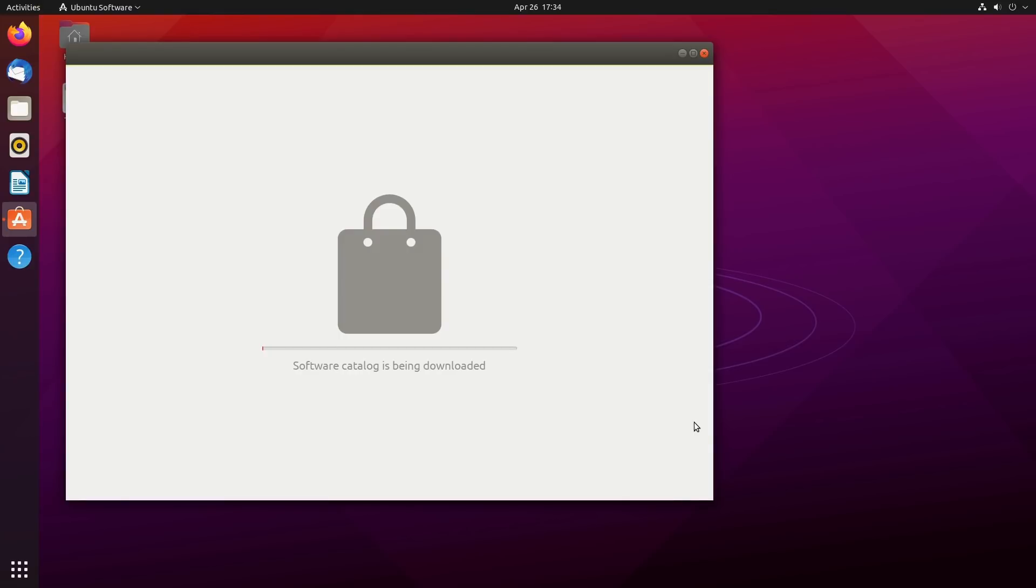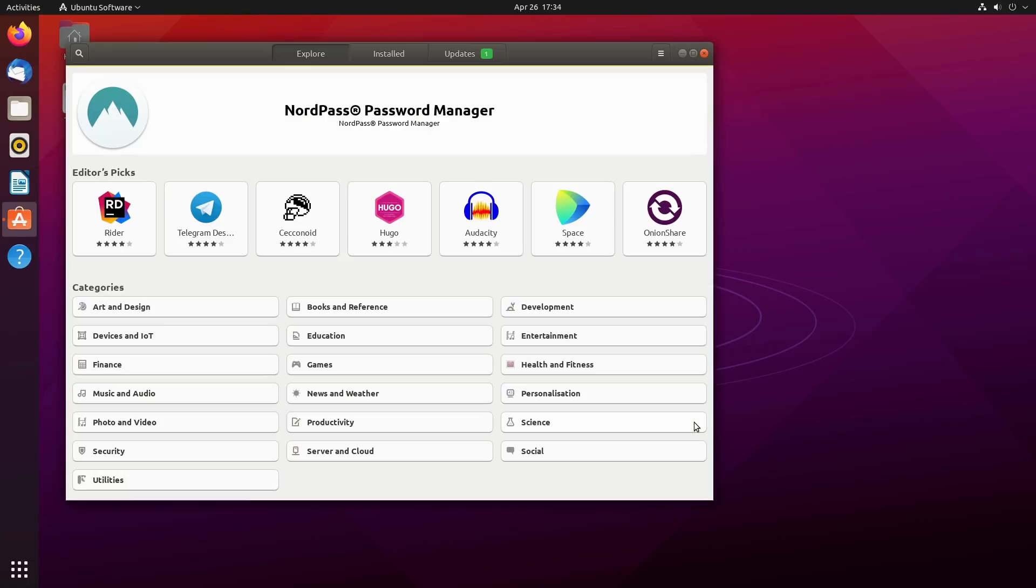Snaps are controversial because while the applications themselves are open source, the only way to distribute them is through a proprietary backend. Some people don't like that. Additionally, they update themselves automatically—that might be something you want, but you might want to say no. You have a little bit of choice but not nearly as much.